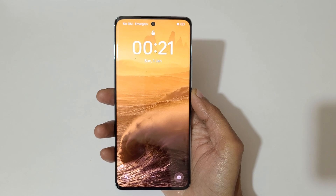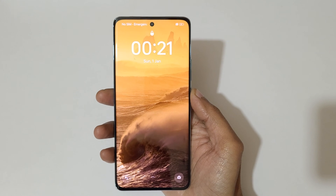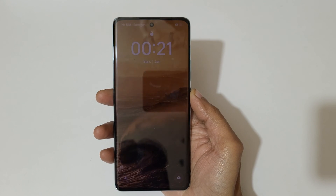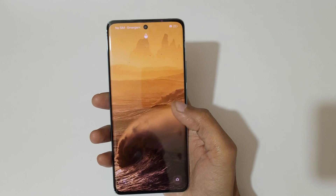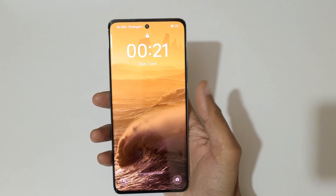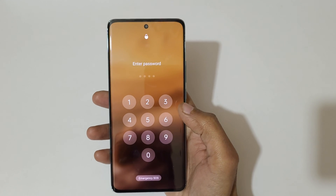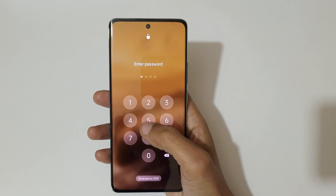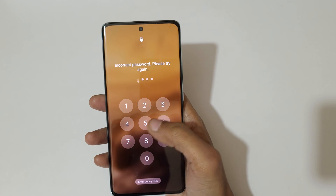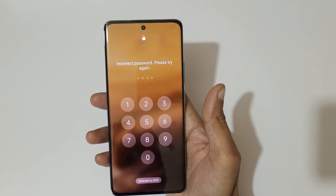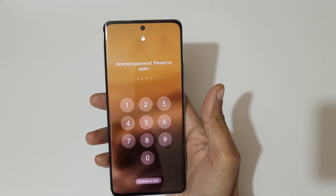Hey guys, welcome to my channel. In this video I'm going to show you how to hard reset the OPPO Reno 11 5G smartphone. This is helpful for those who forgot their password — as you can see, it shows 'incorrect password, please try again.'